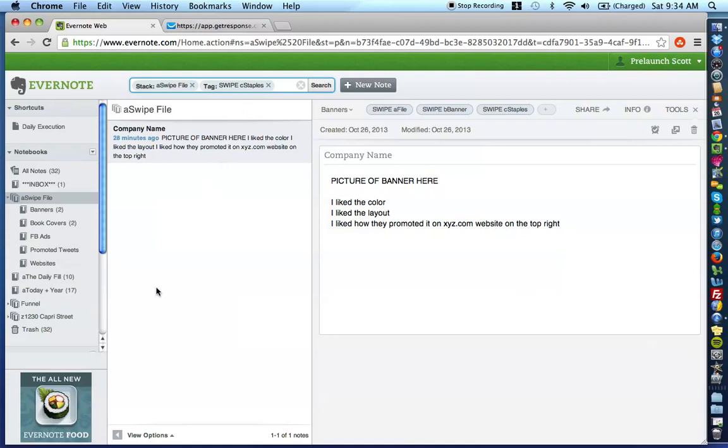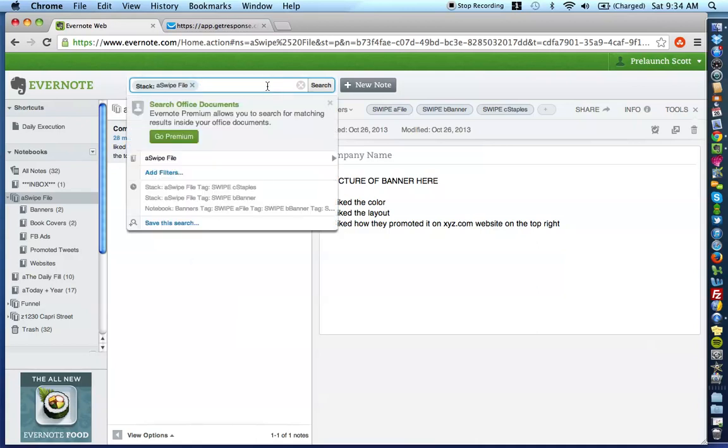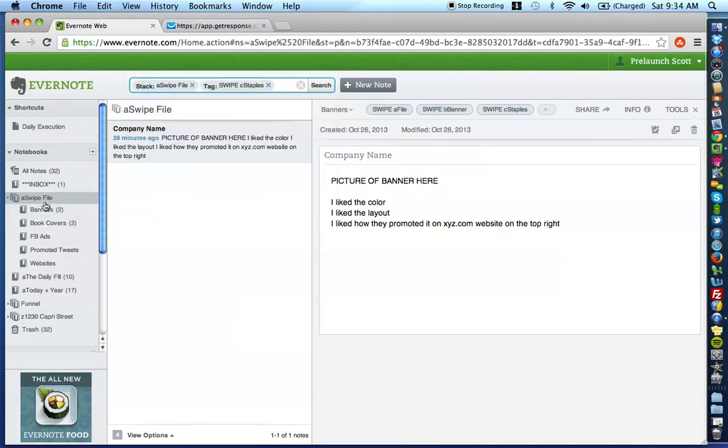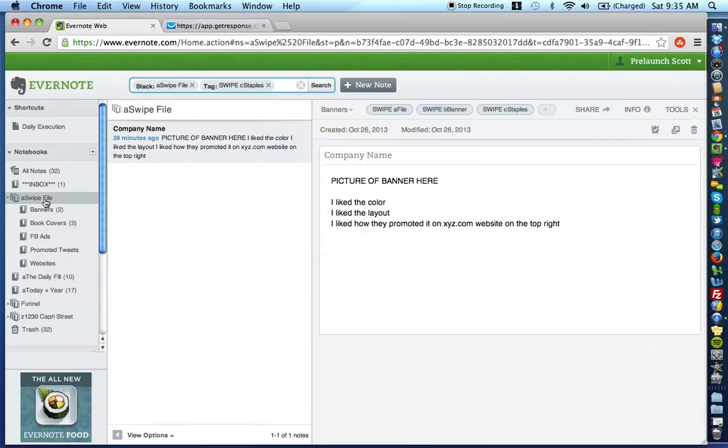I hope you're excited right now because when I figured this out and cracked the code on this, it was a totally freeing experience because I finally knew that I could create a swipe file that was A, easy to access, B, easy to organize, C, easy to populate, and D, easy to find whatever I wanted when I wanted to create future campaigns either because, you know, I am in the marketing consulting business growth space.